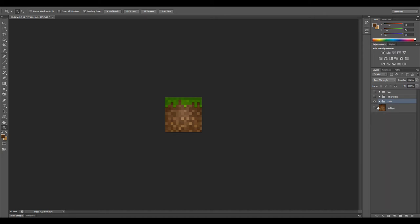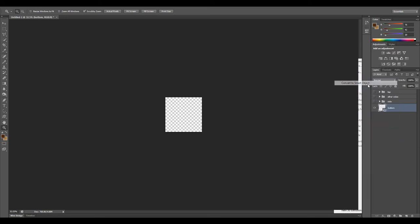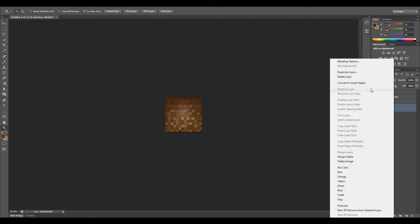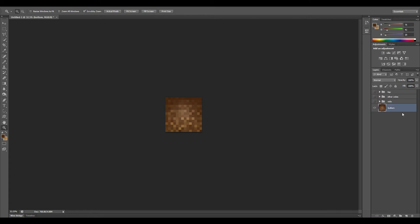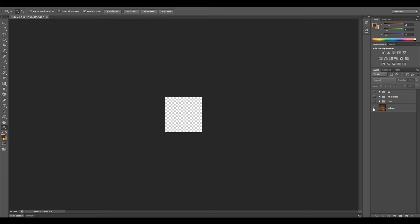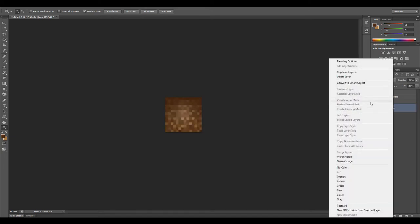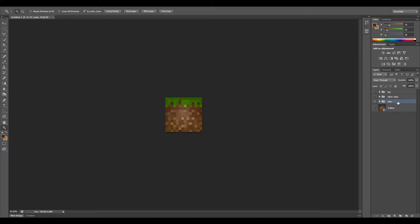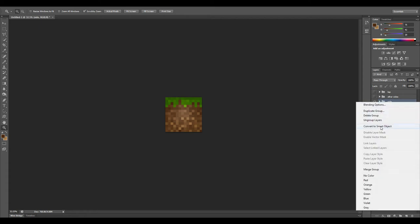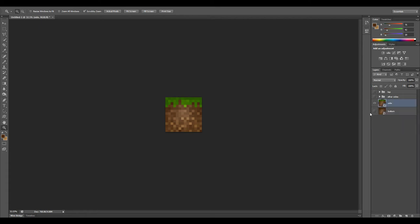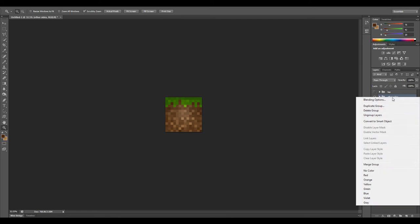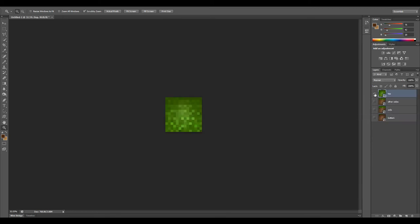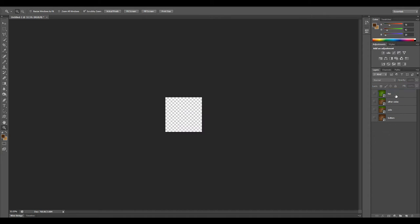If you are not looking at the layer and you create a smart object, it just kind of turns it blank for some reason. But if you are looking at it and have it selected and then create the smart object, it works. It could be a bug. We have all of our smart objects.